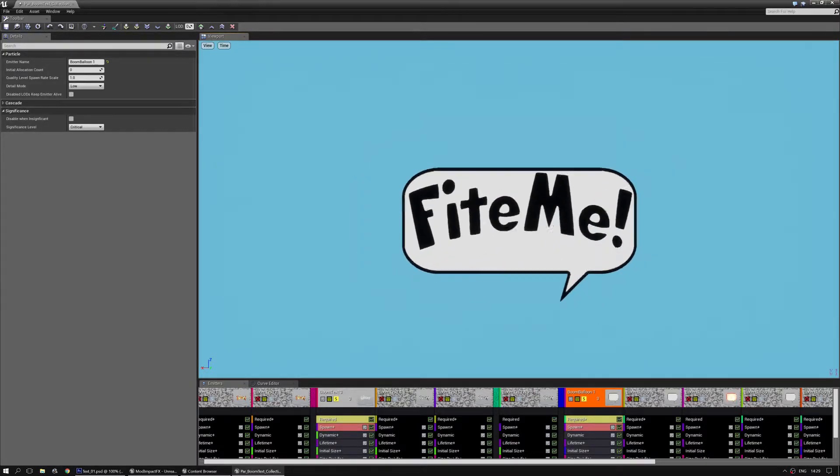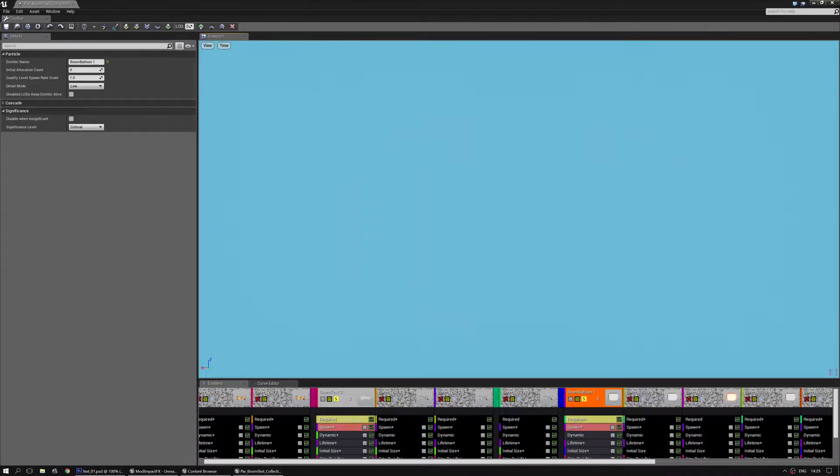Hello, I am Luos and in this video for the impact effects pack I'm going to show you a little bit more about the boom text particle effect.